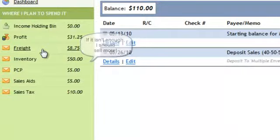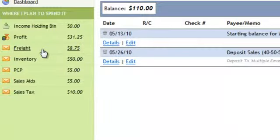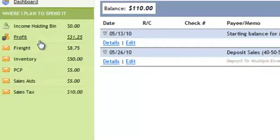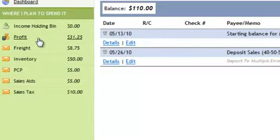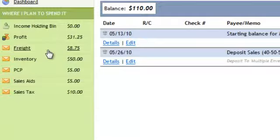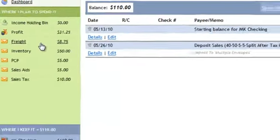Here's the $8.75 that I need for freight and my adjusted profit. Just like you saw on the board, this freight money came out of the profit envelope and is already budgeted for my next wholesale purchase.